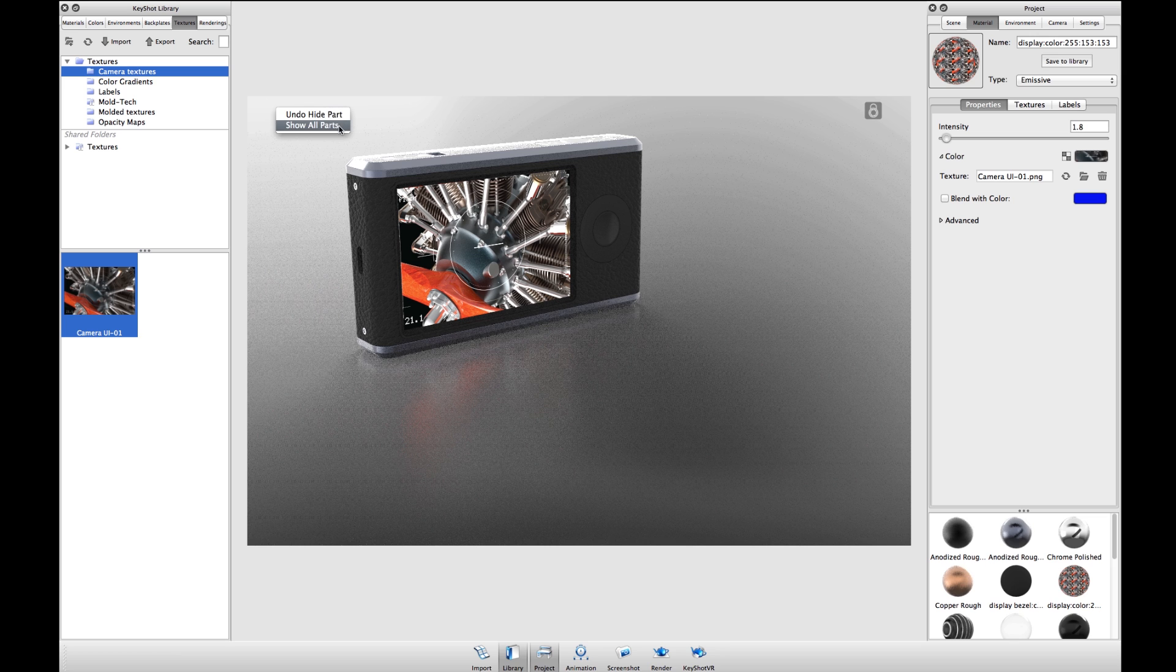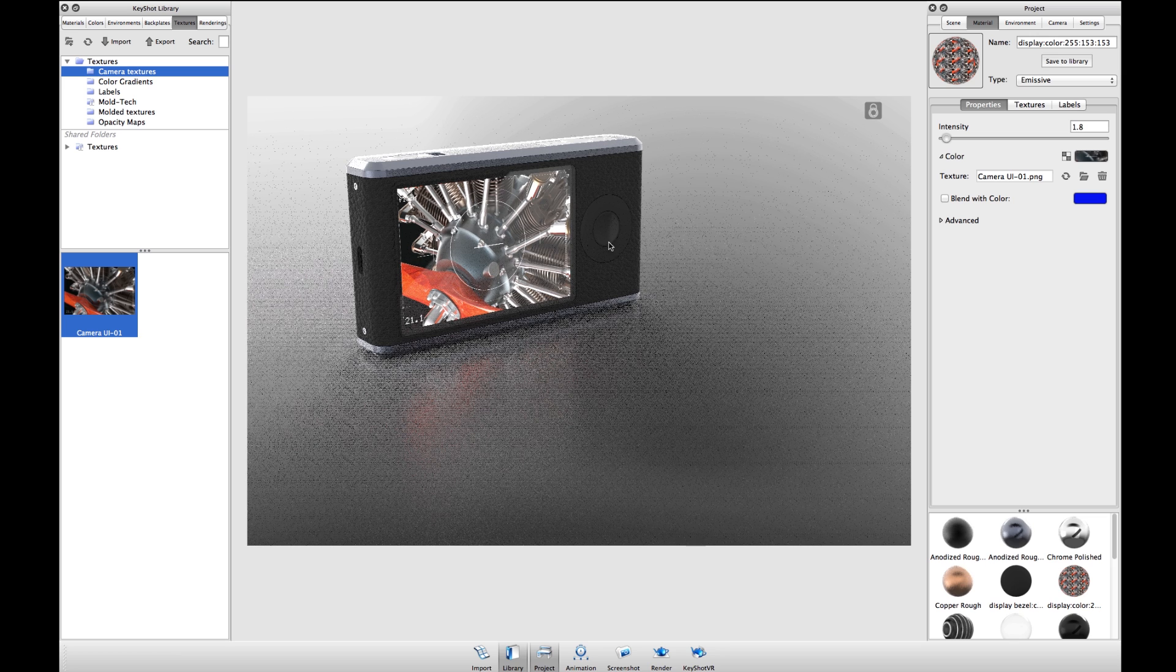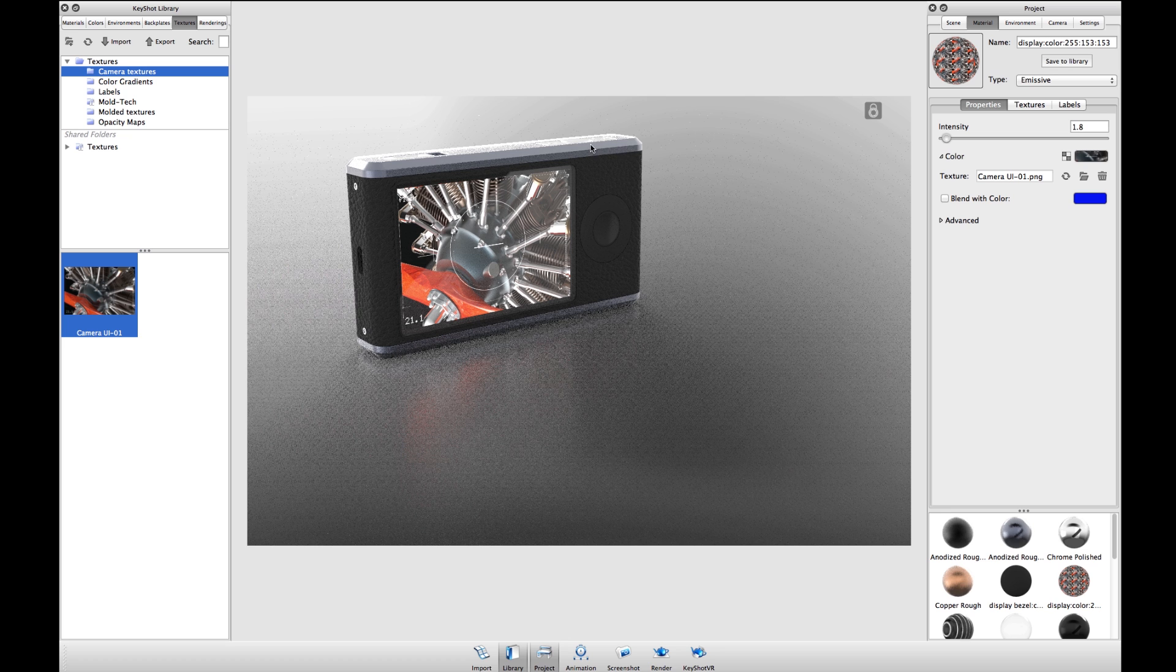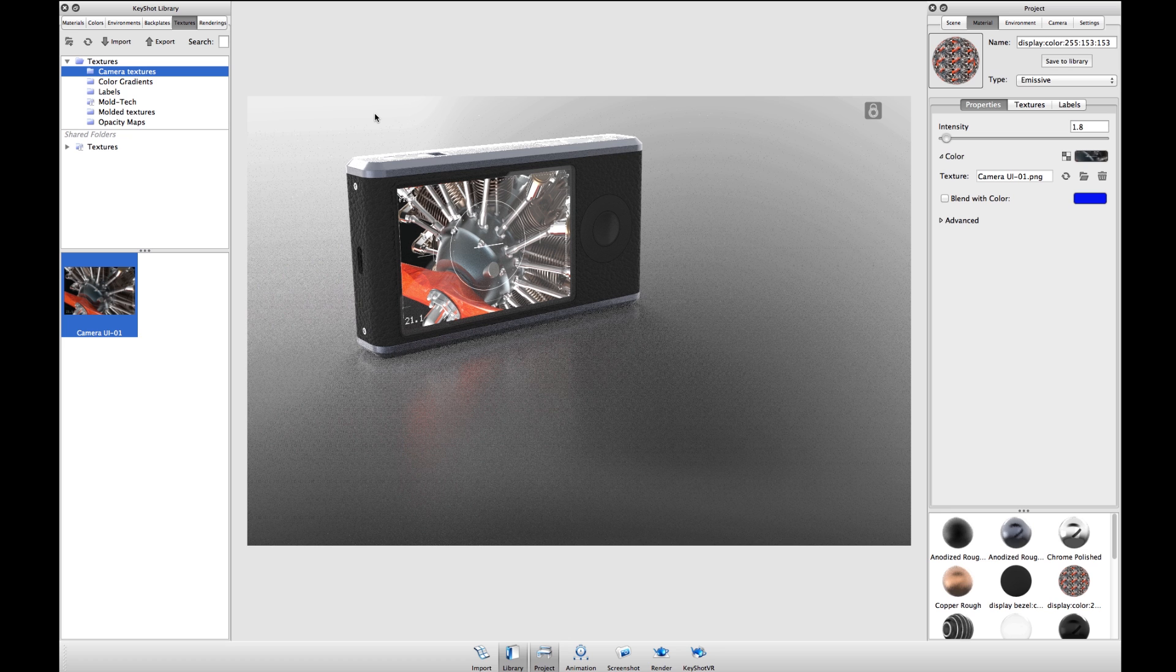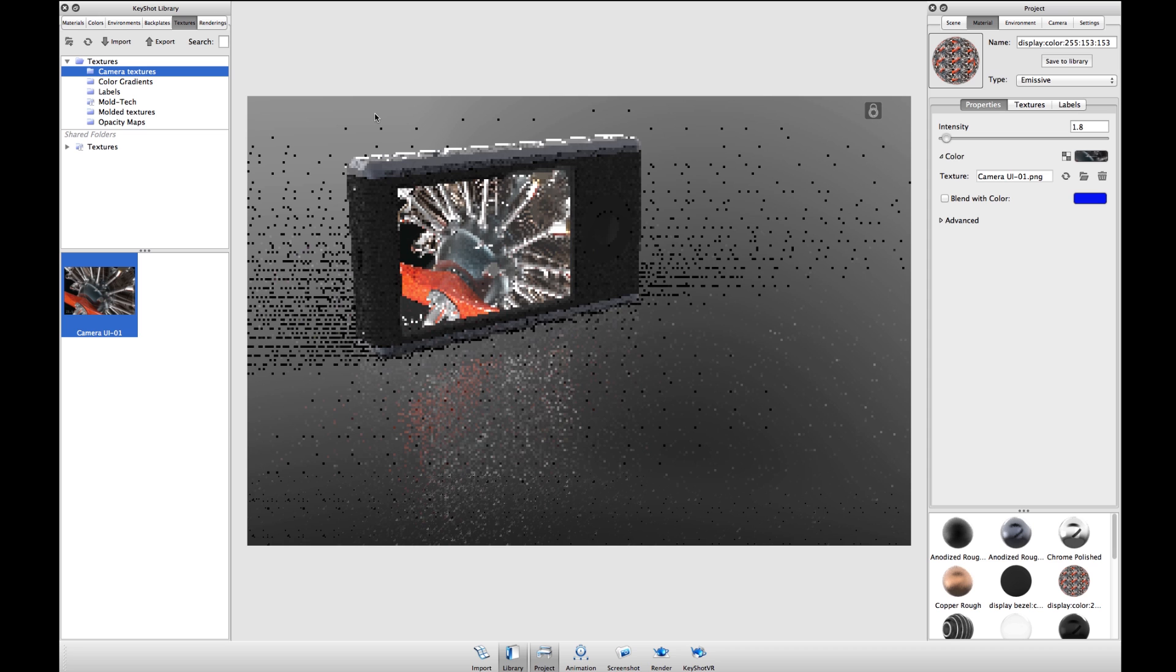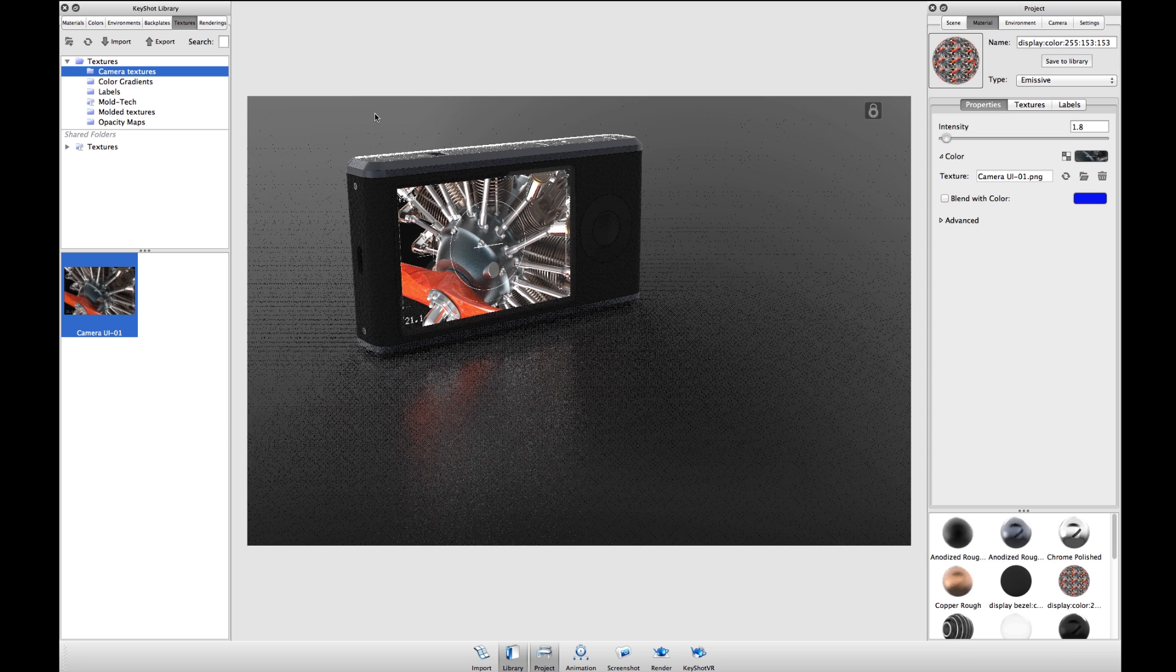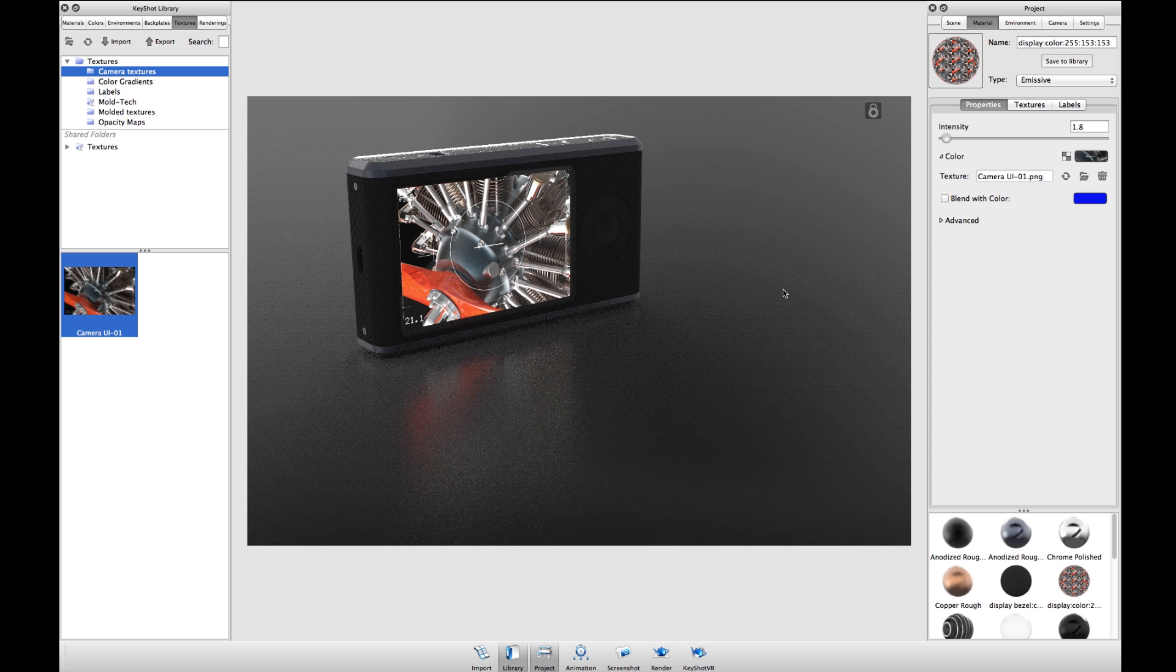Now I can right-click, show all parts and you'll see I'll have the piece of glass in front of the display. If I decrease my environment brightness using the down arrows, you'll see the illumination actually coming from the display.